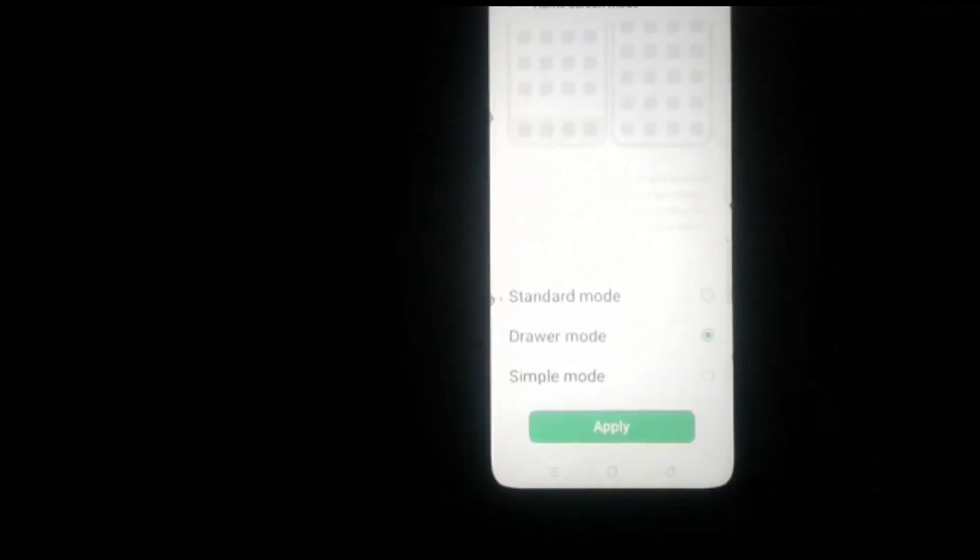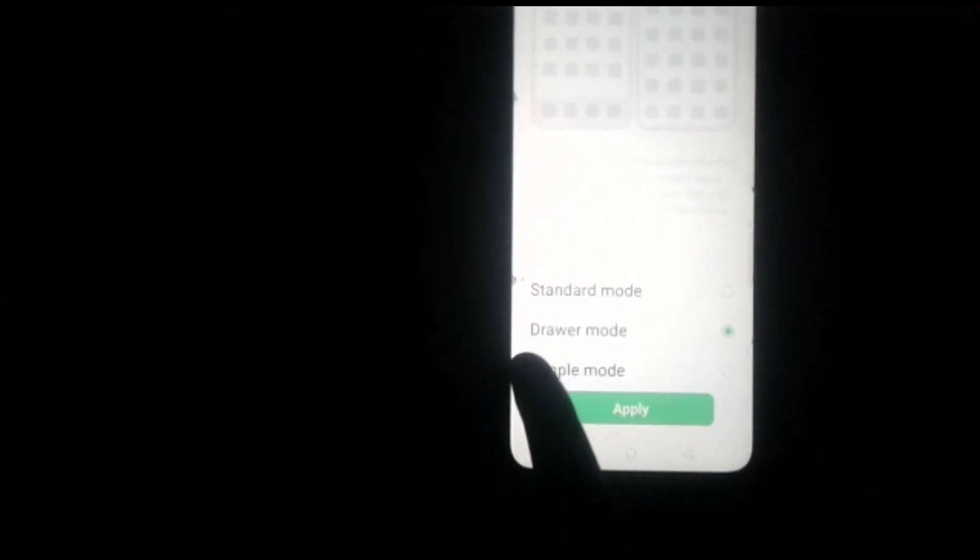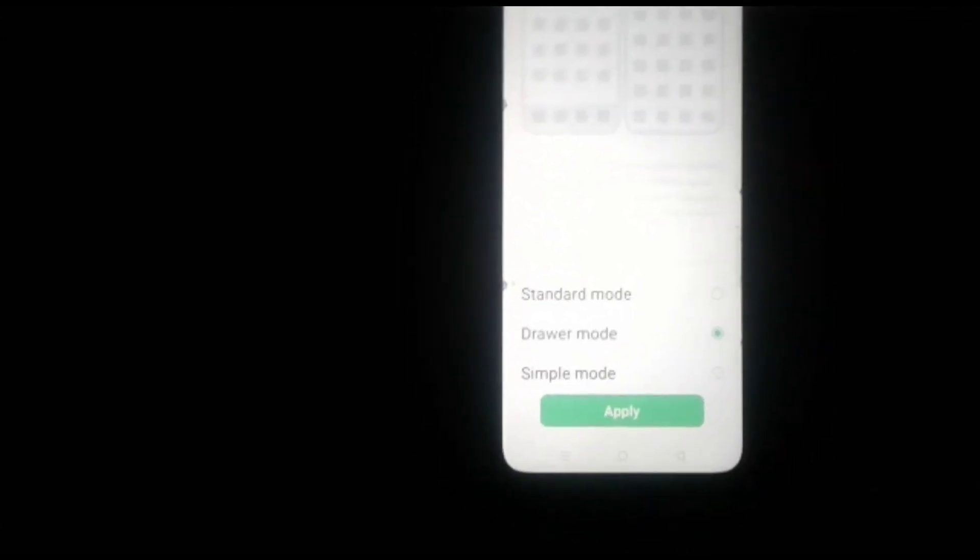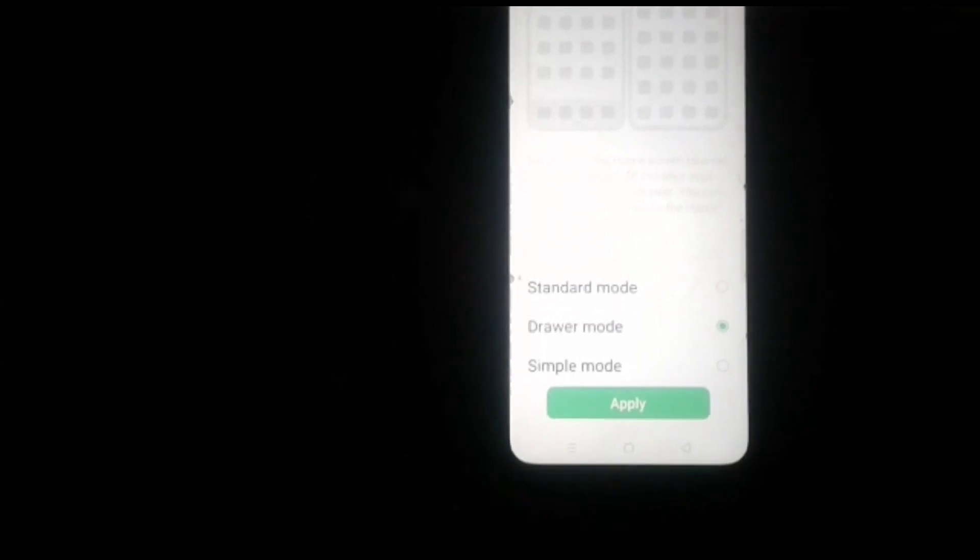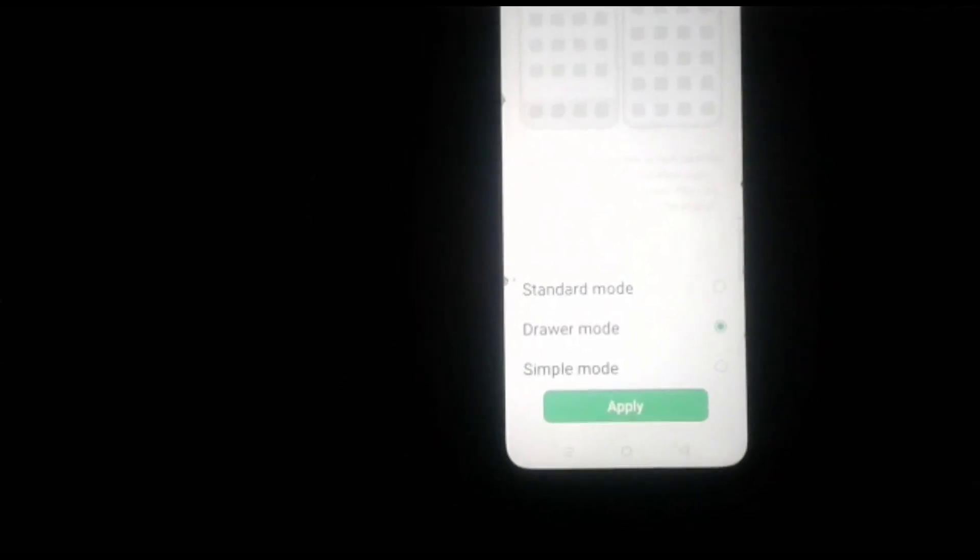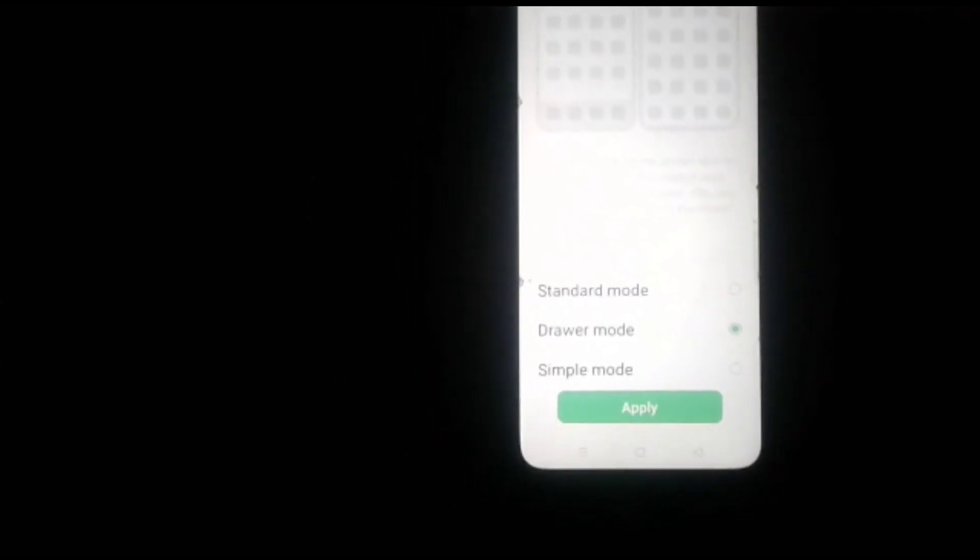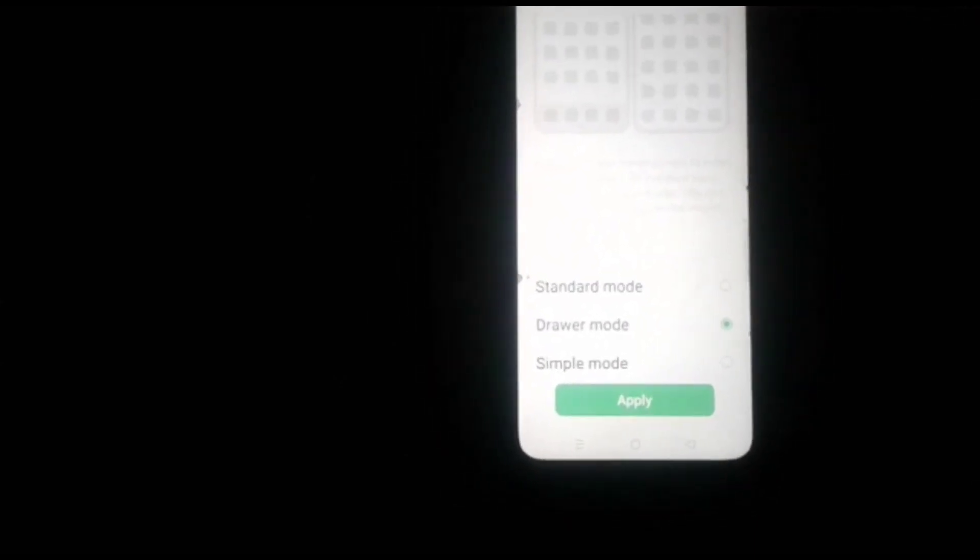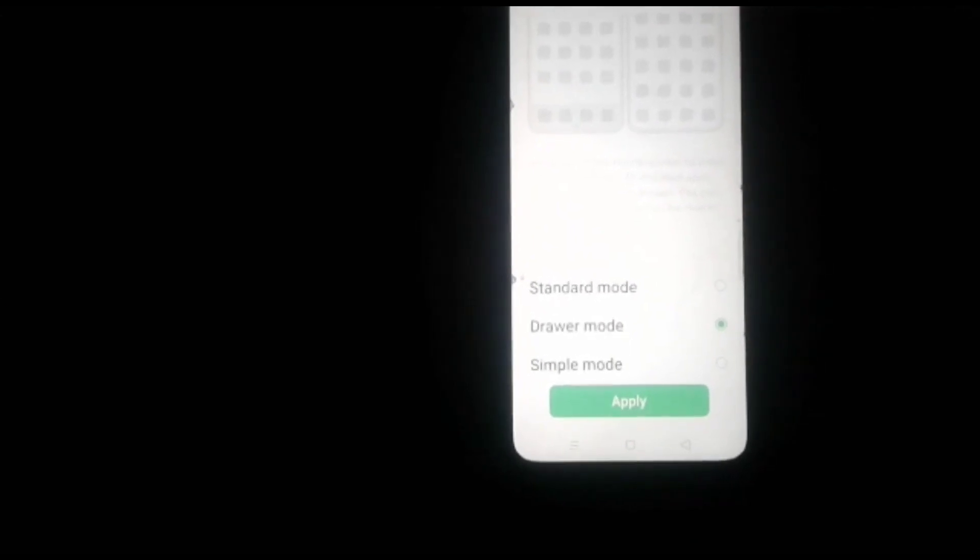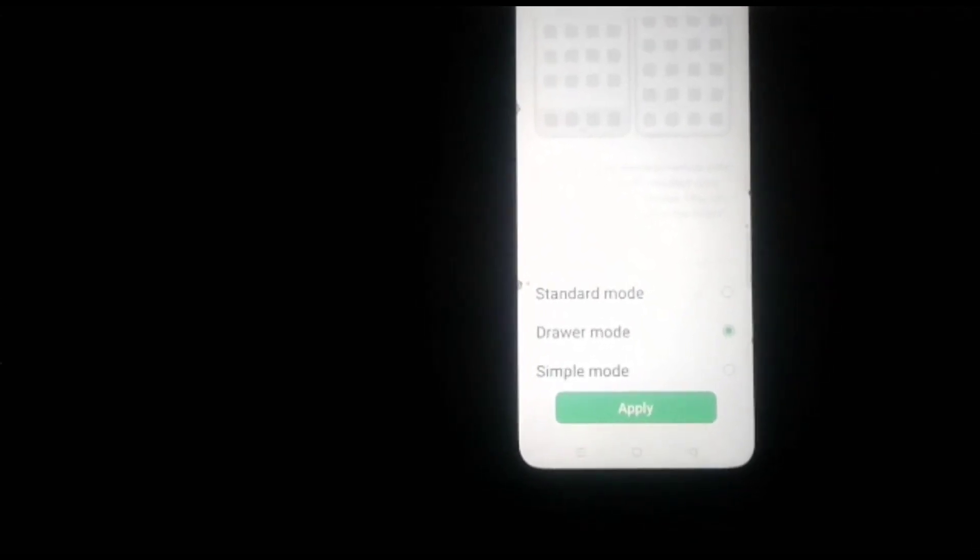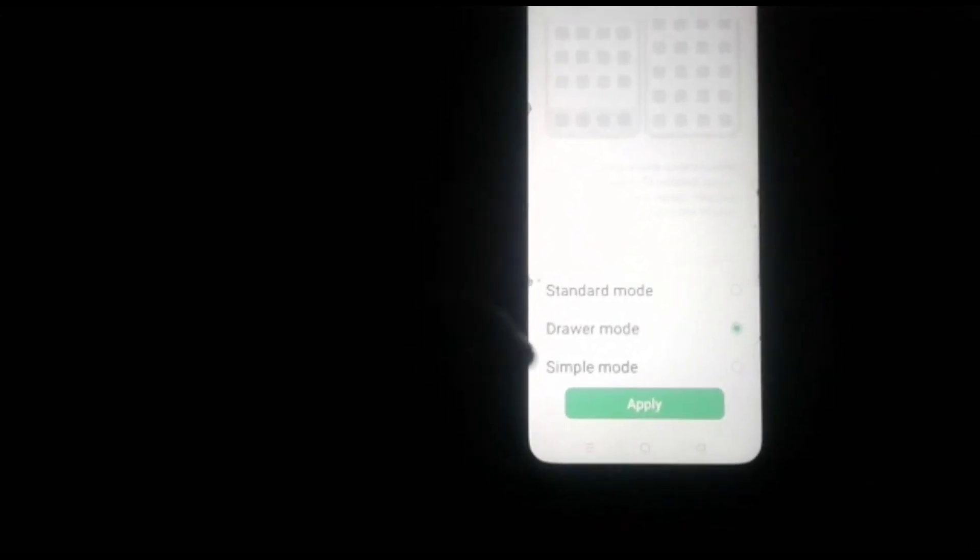We can change the mode from here. If you add Drawer Mode, swipe up on the home screen to enter the app drawer where installed apps are displayed. You can move important apps to the home screen.